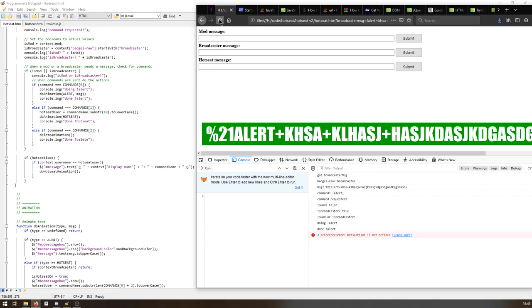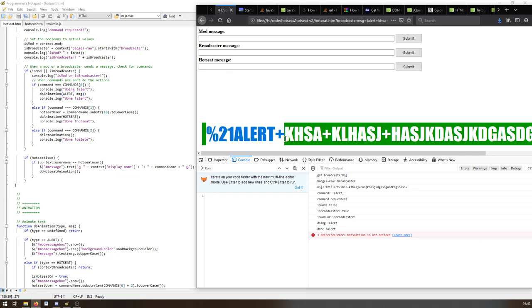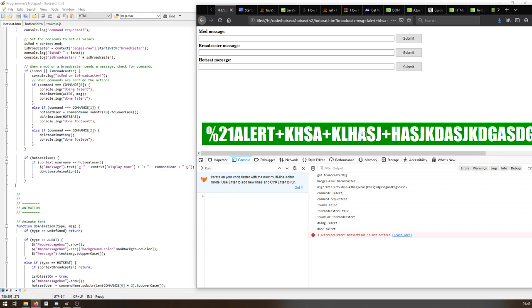Obviously it needs changing. It's got all the problem code in there, the percentage 21 alert and all that and the pluses still. But it's a definite step forward.